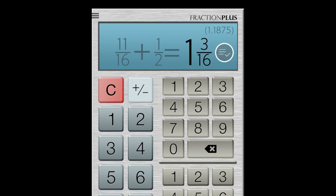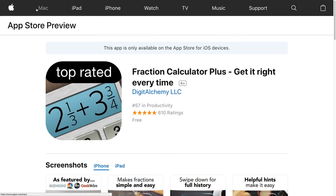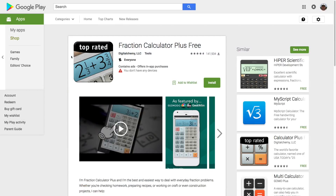So there you have it. In case you need it, I'm sure there's plenty of other apps for iPhones as well as other smartphones, so go take a look.